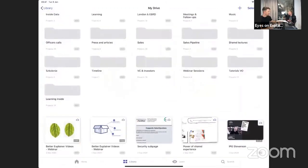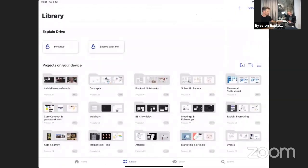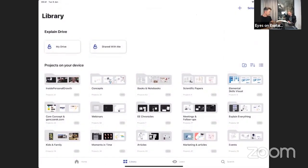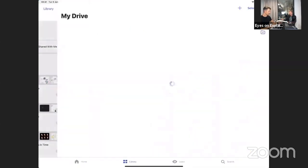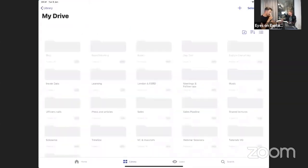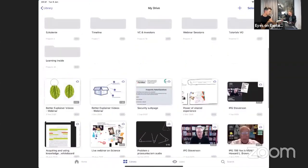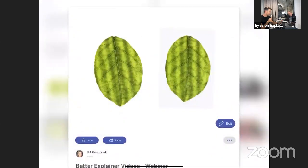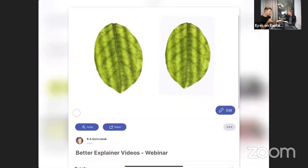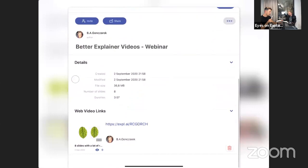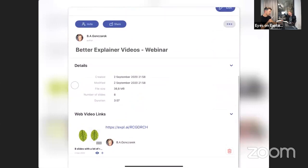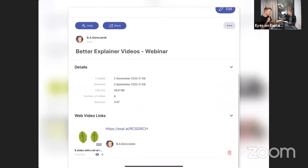We are nearing the end of the webinar, so let's show this. We haven't shown where the web video is yet — so back here, and this automatically generated link is just here: the web video link.